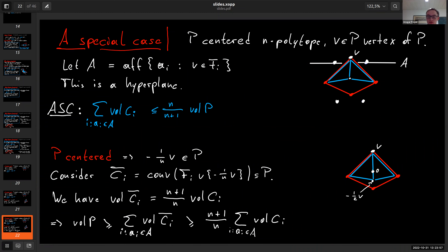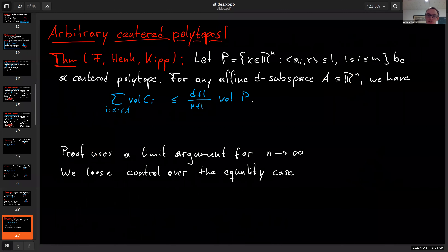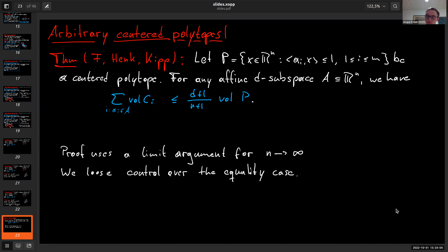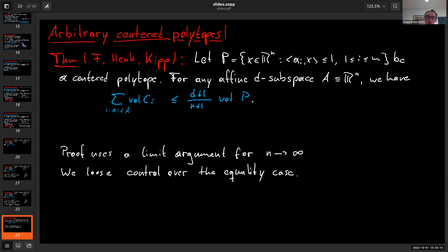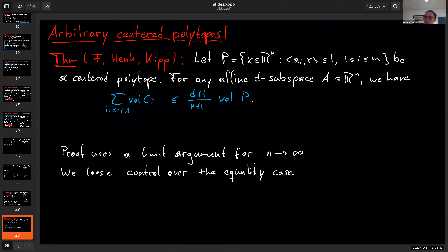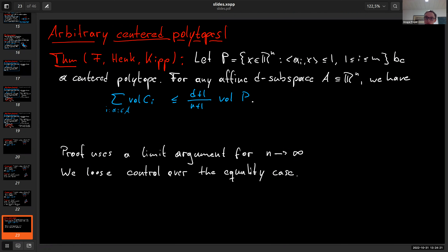What we can show using an entirely different argument is that the inequality is correct, up to the equality case which we don't know. For any centered polytope, the affine subspace concentration inequality holds. In the proof, we construct pyramids over pyramids and let the dimension go to infinity. By this limit process, we lose control over the equality case. The proof is interesting because at each step we do something far from optimal, yet still obtain a tight inequality.